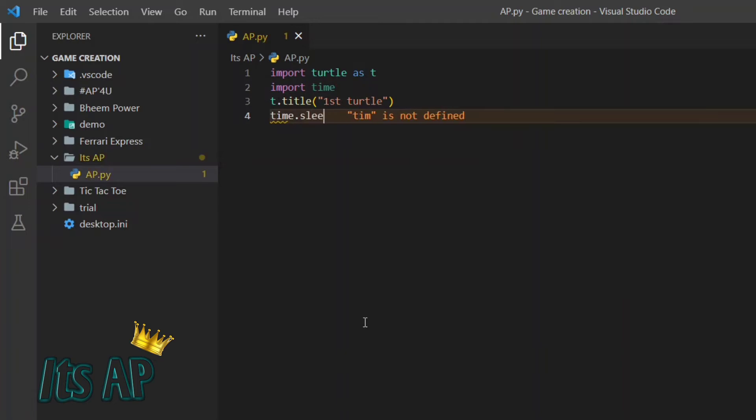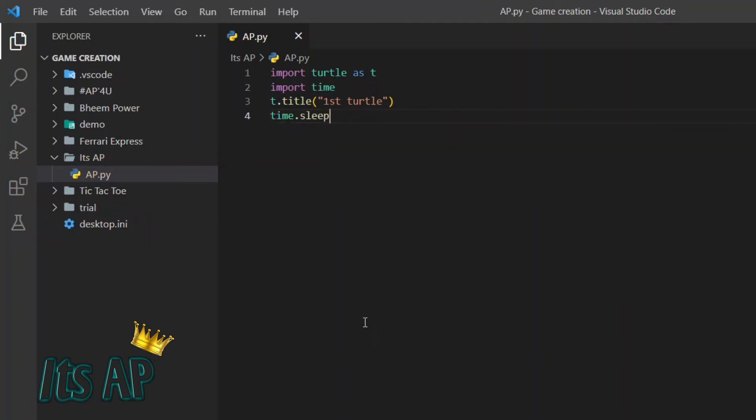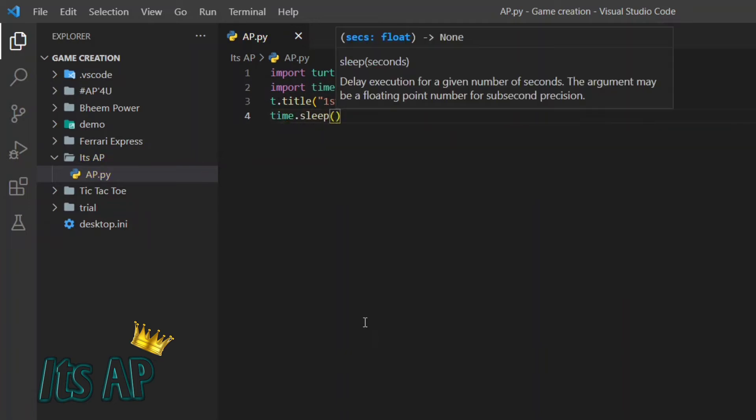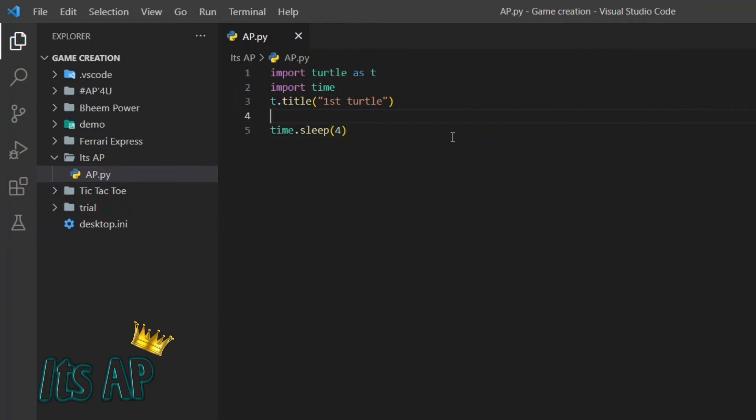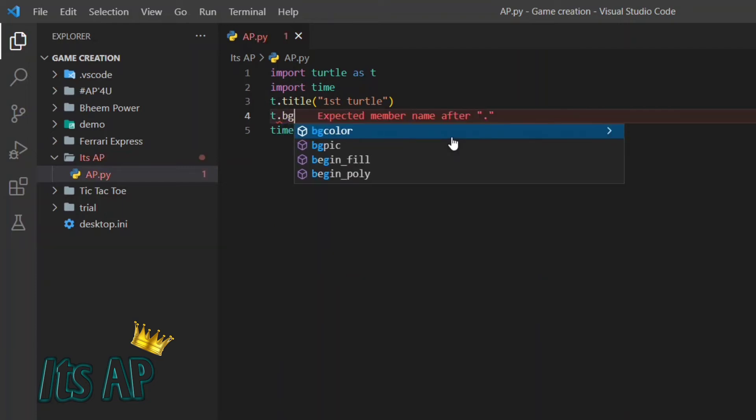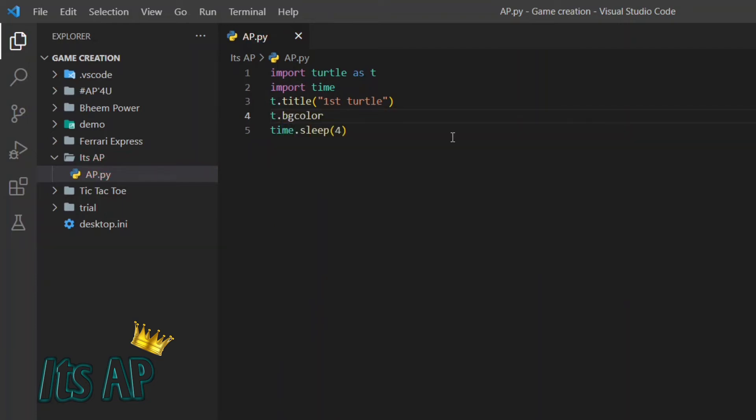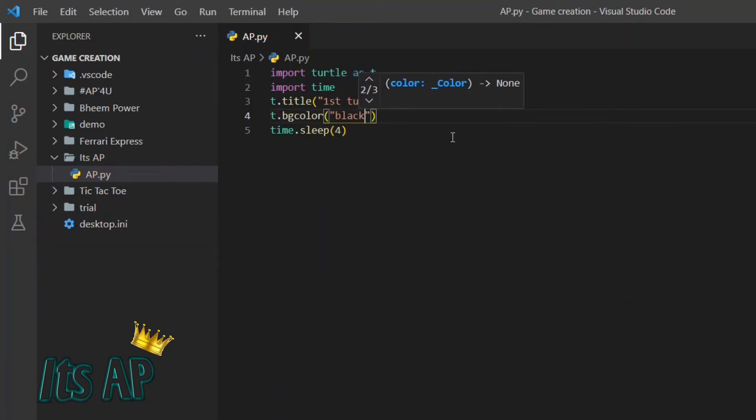time.sleep. The sleeping of time is in seconds. Let us sleep it for 4 seconds. Now let us give background color t.bgcolor. It means background color. Our background color will be black.